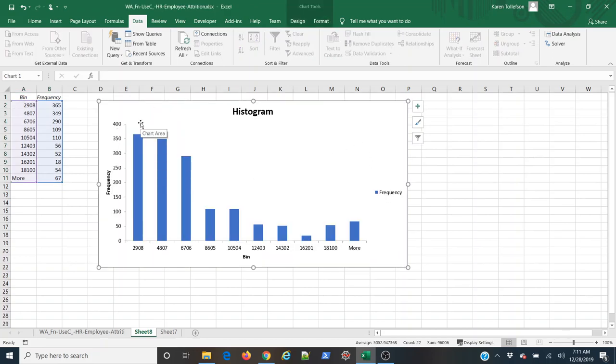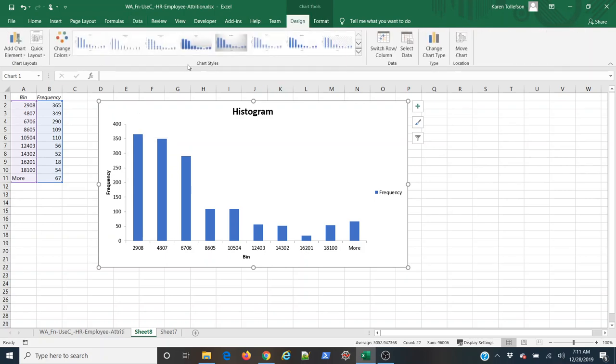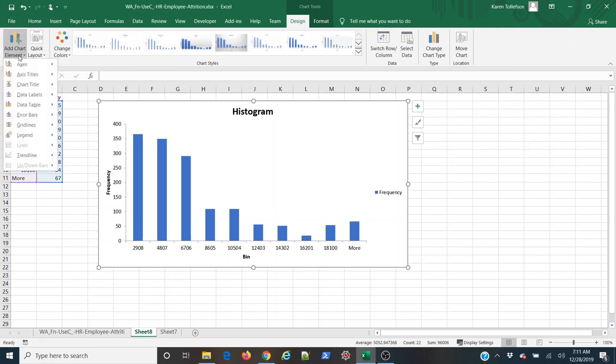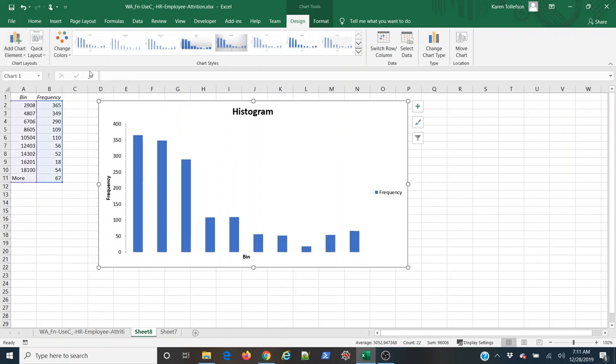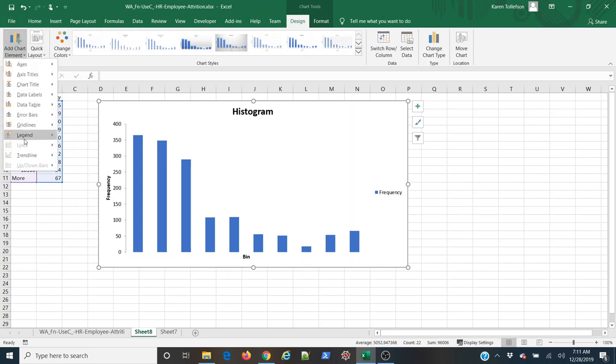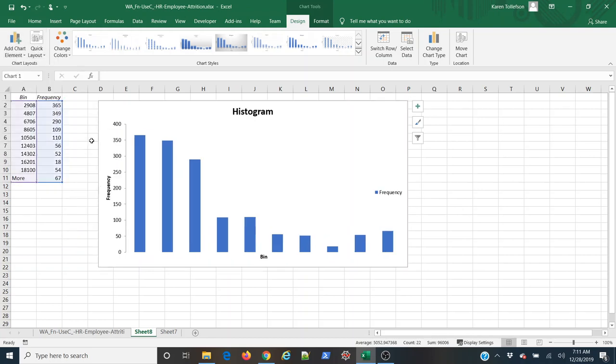So a couple quick styling choices I can make here. Under the chart tools I can click the design tab and under the chart layouts group under add chart element I can get rid of the axes value labels. Those aren't typically shown on a histogram. And I'm also going to get rid of the legend here because this adds no value. So under legend I'm simply going to select none.